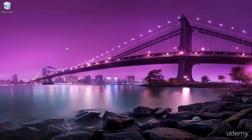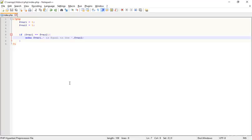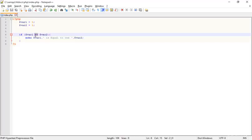Hello everybody. Here I am just teaching you some more things in PHP. I am opening Notepad++ with some old work. You already knew about the conditional operator, which is the equal-to operator. Here I am just using some other things.